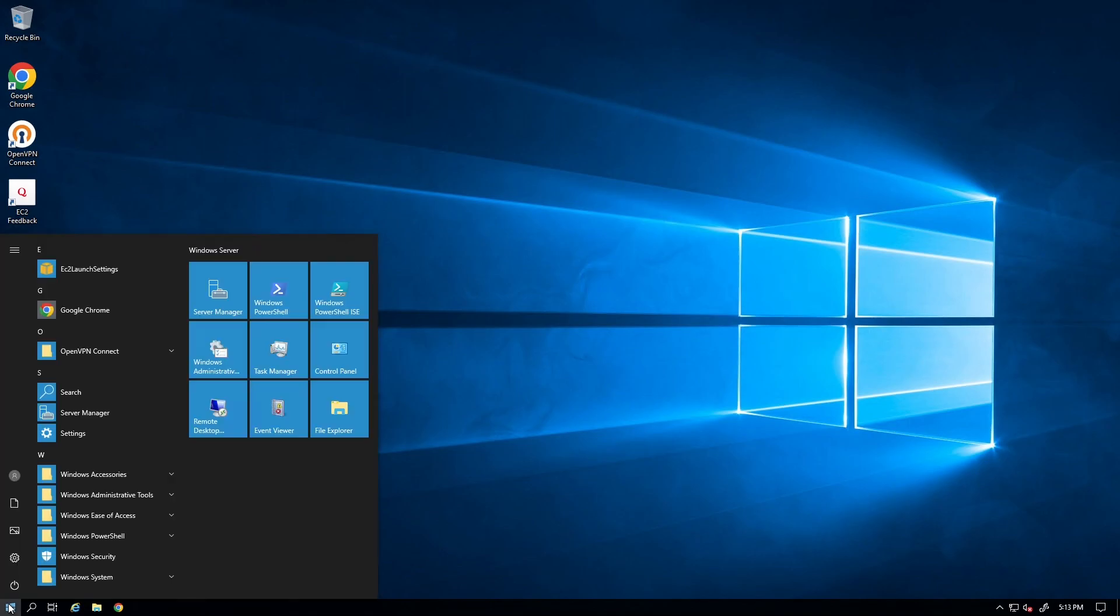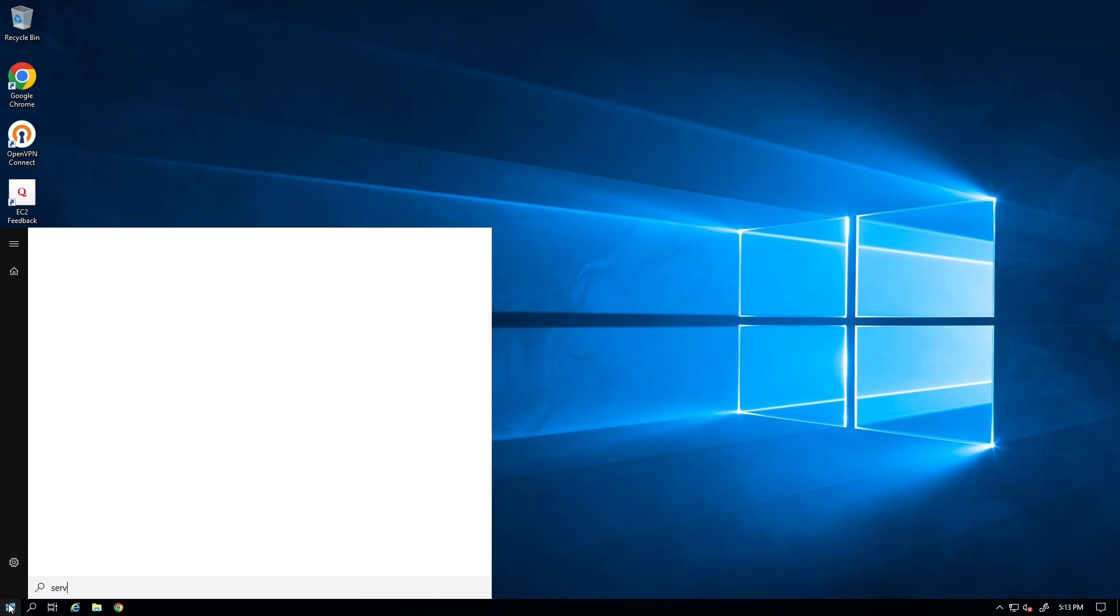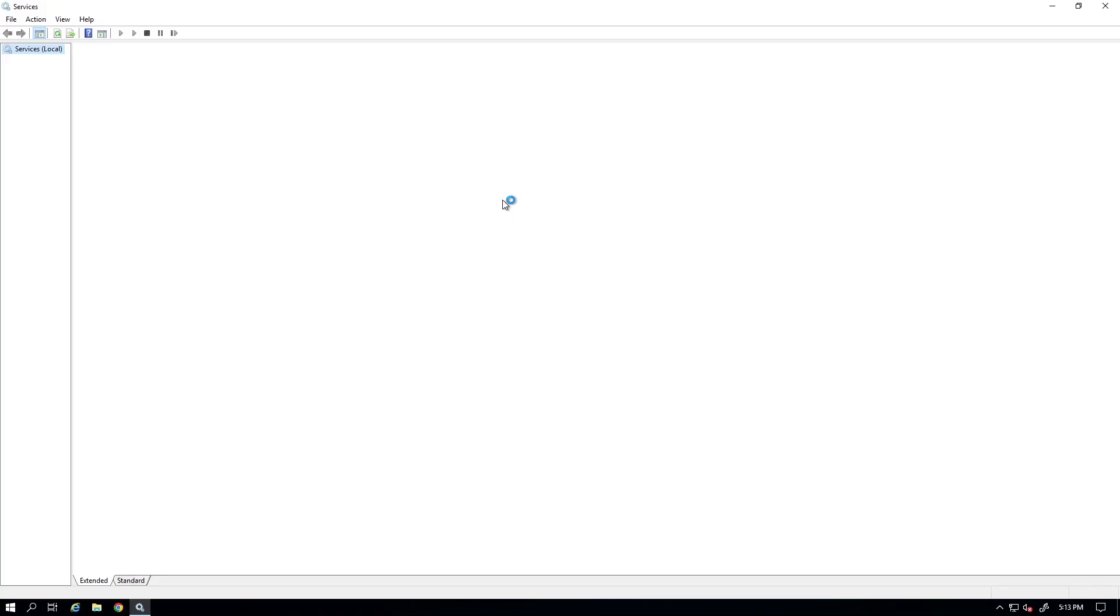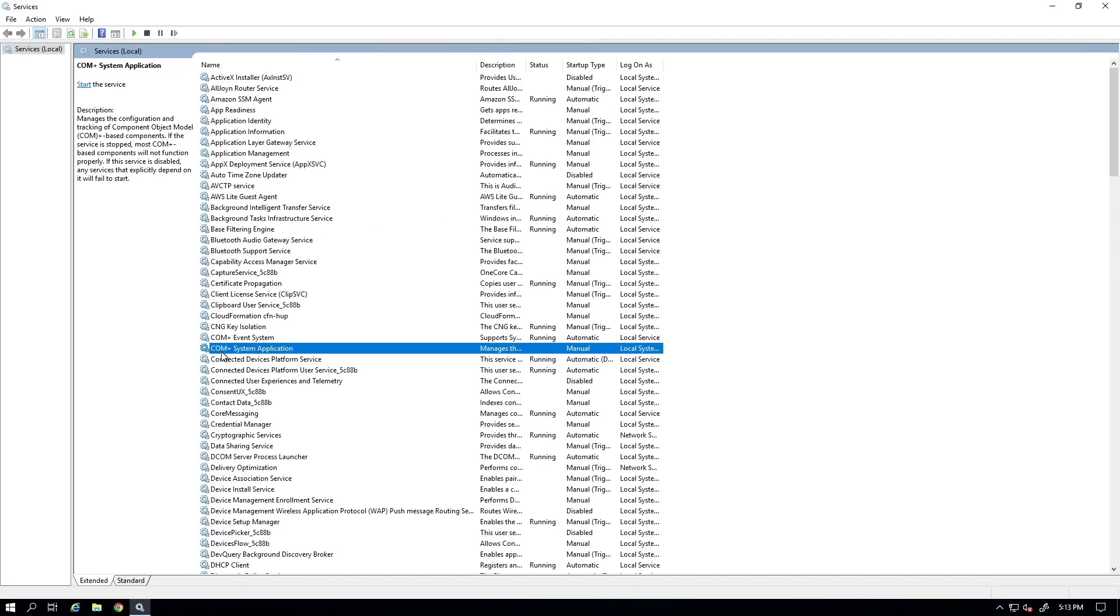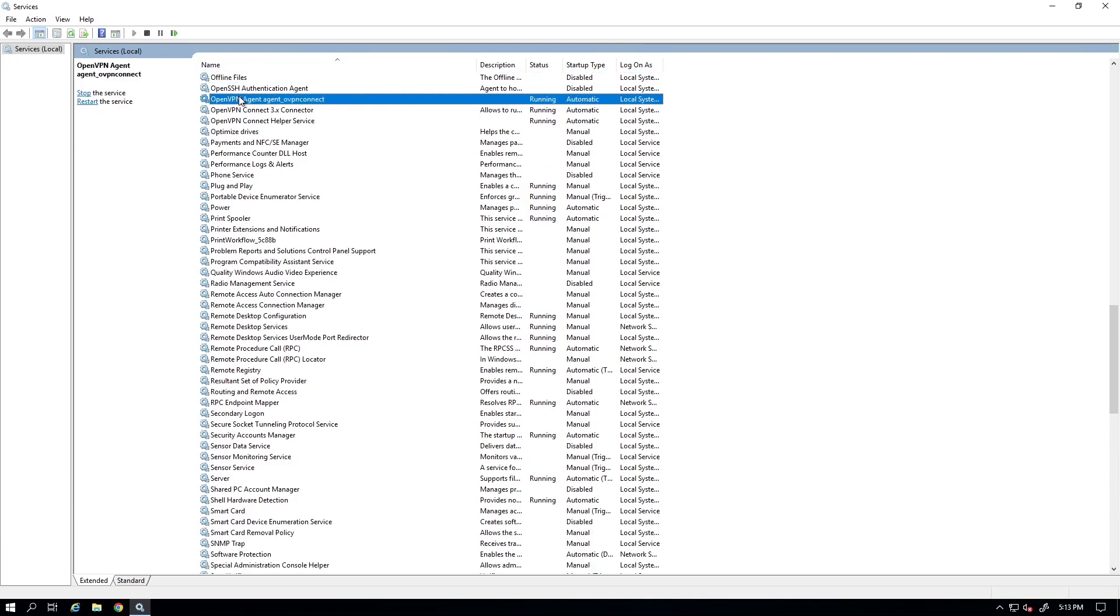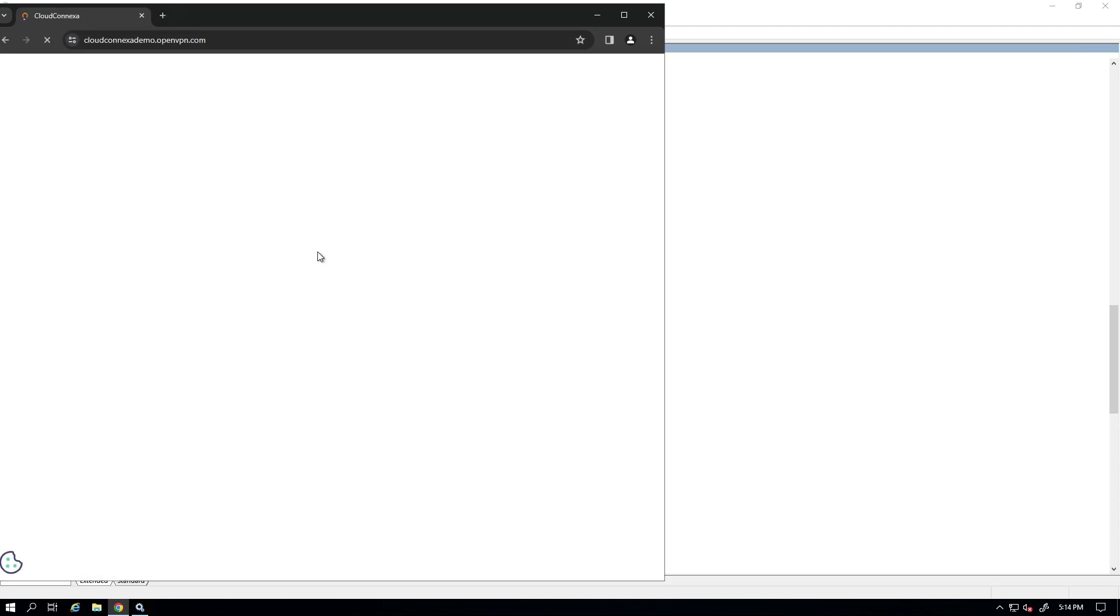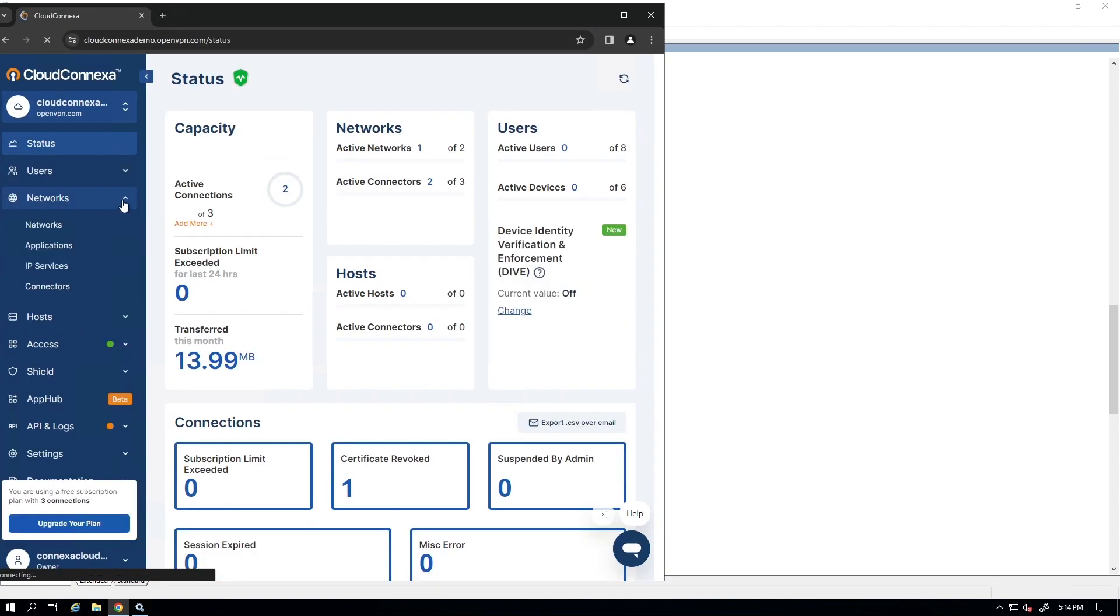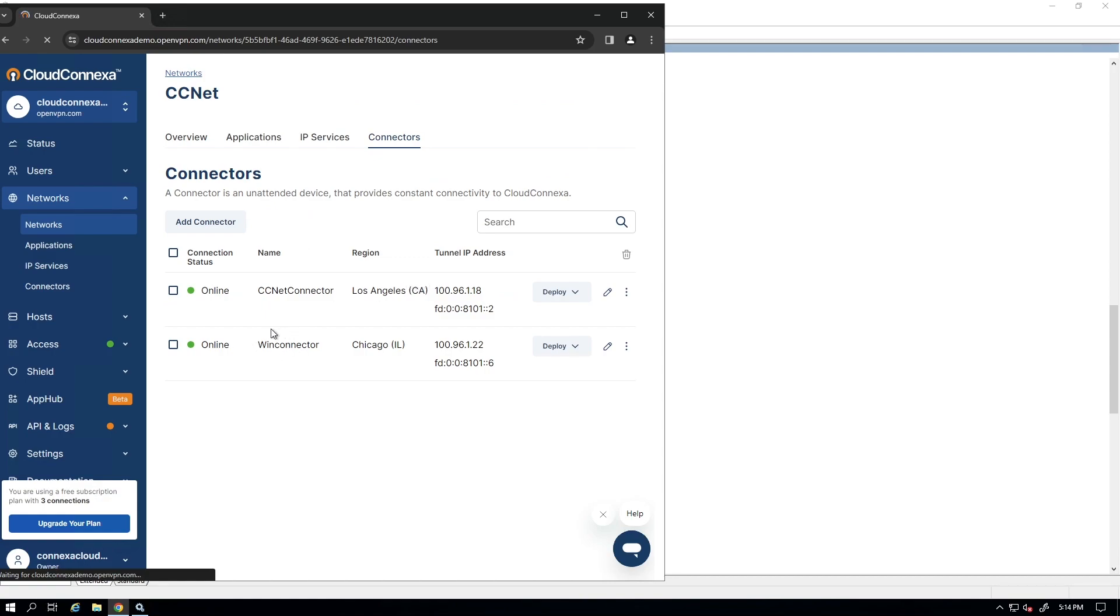So let's go ahead and check our service, make sure it's running, started automatically. So I'm going to bring up the services app. Let's look at the OpenVPN and then OpenVPN Connect app is here. It's running automatically. So if I log into my admin UI, let's go ahead and do that and go to my networks and look at my connectors. We can see the connector is online. So it has started automatically.